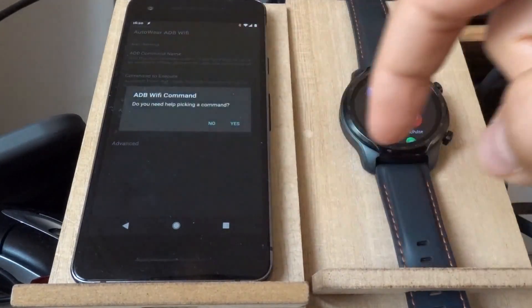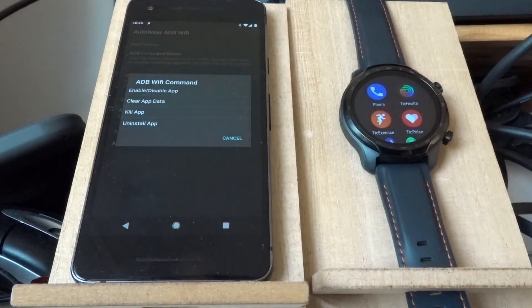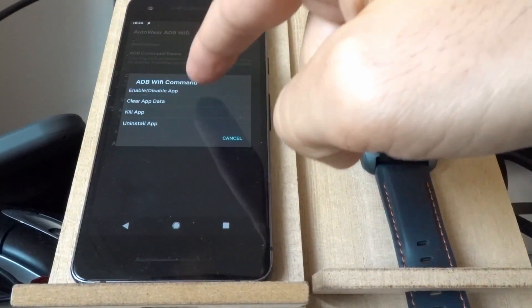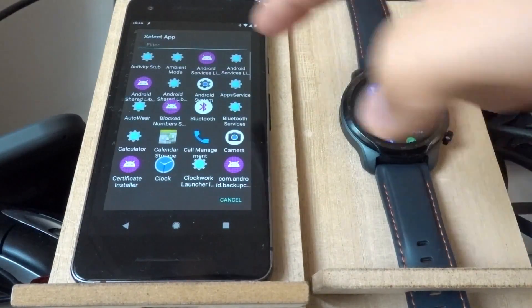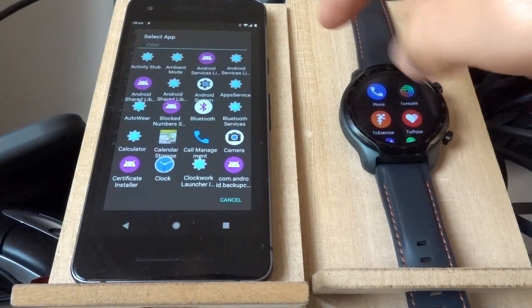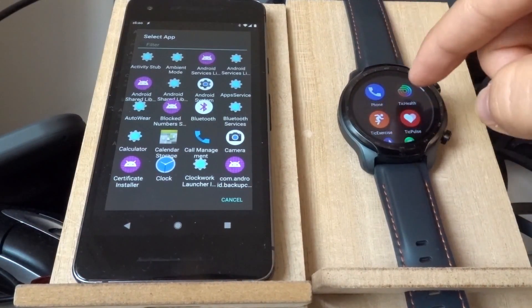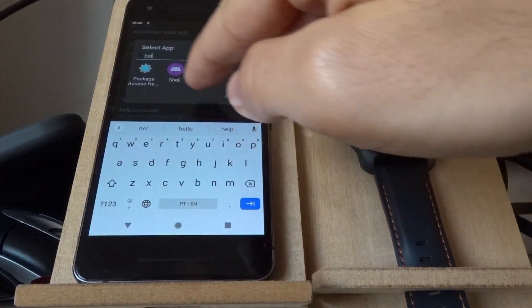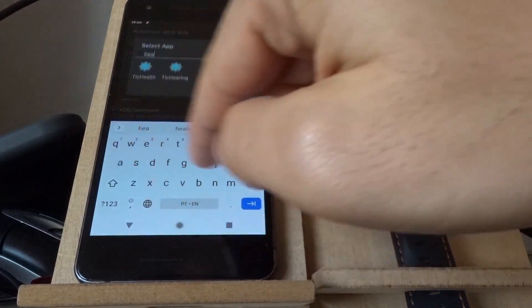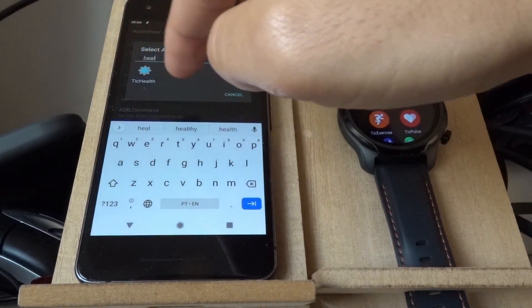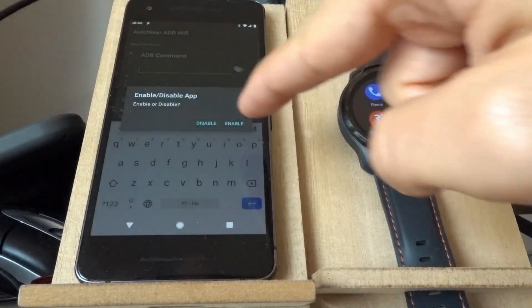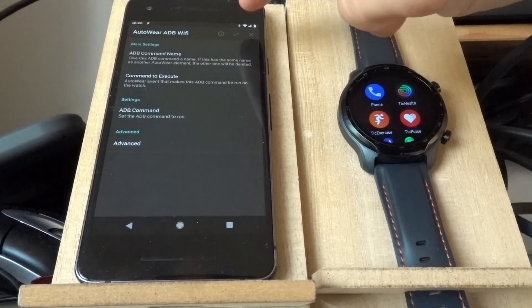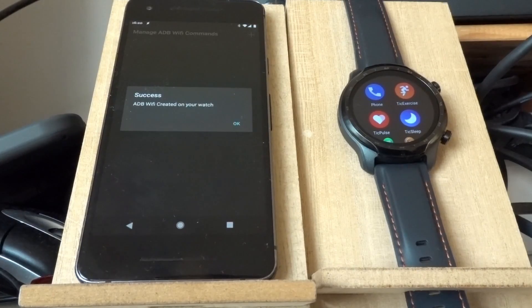And with this action, I can simply enable or disable an app. So in this example, I want to disable this Tick Health app here. So I write Health and select this app, Tick Health. Disable it. And when I run this command, the app goes away.